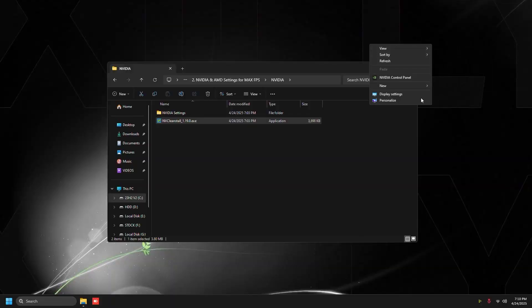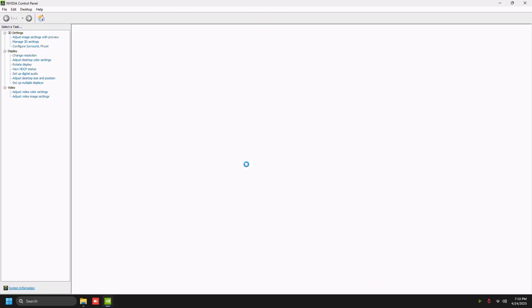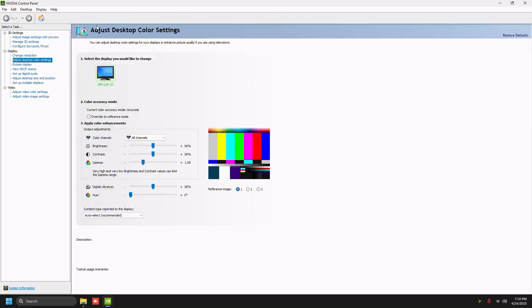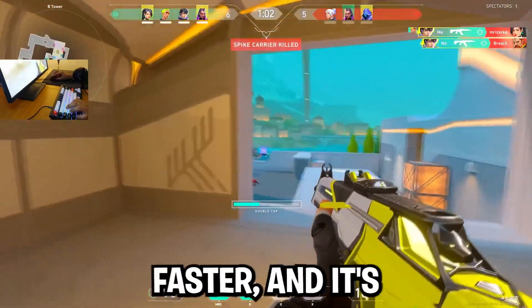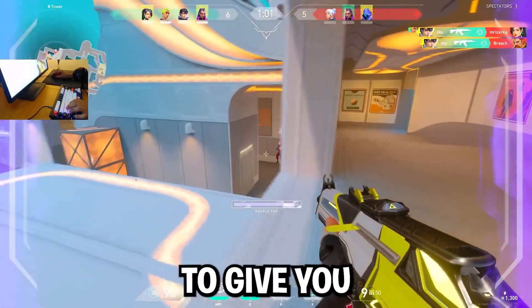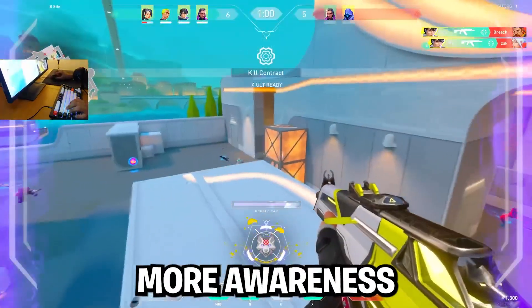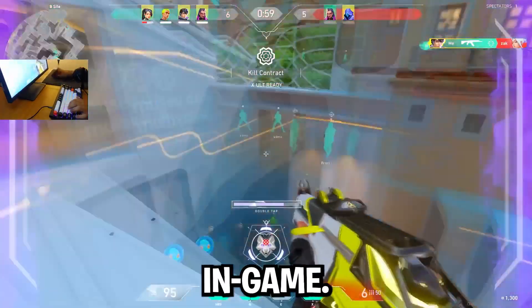Open up the NVIDIA control panel and in adjust desktop color settings we're going to up the digital vibrance to 75%. This is going to make colors way more vibrant in Valorant. It's going to make you spot enemies way faster and it's just going to give you more awareness in game.